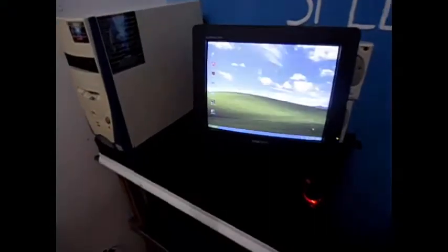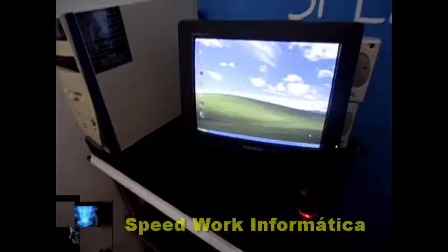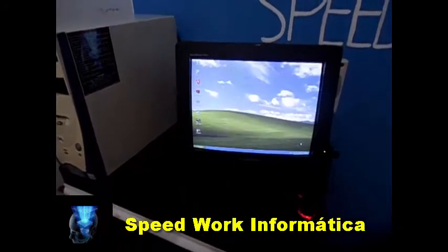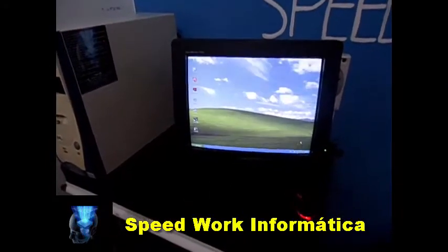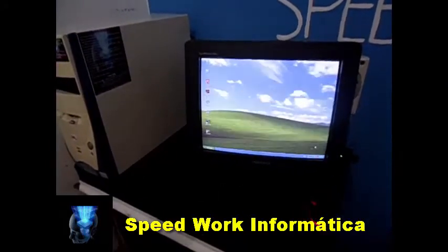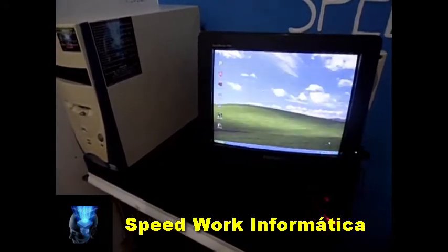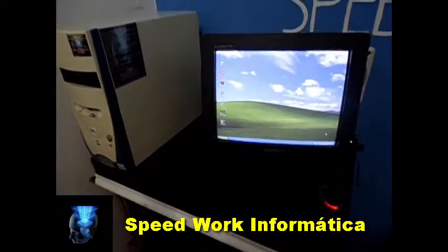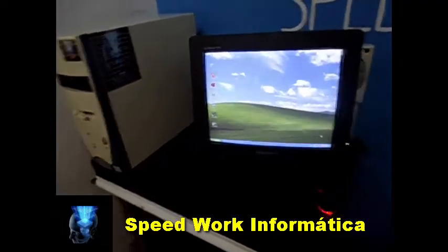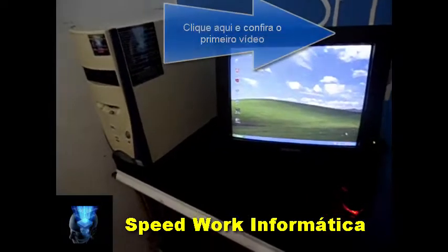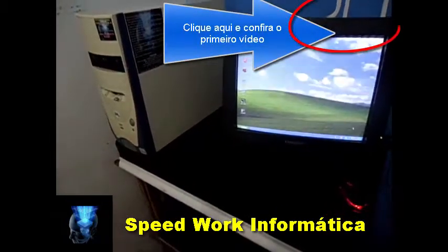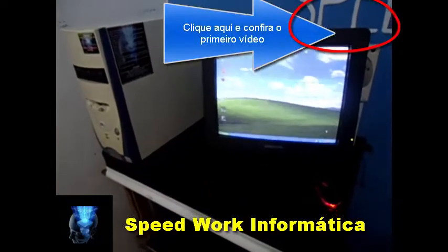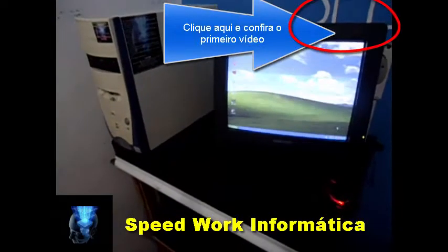Well, guys, as I mentioned in the first video, I talked about the problem that occurred in relation to this computer. I will leave here in the description of this video, and also on the right of your screen, the video for you to see what happened with this computer.